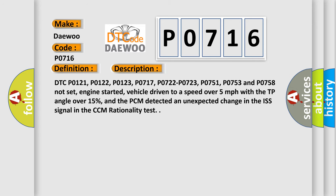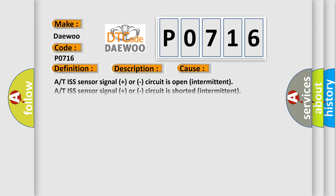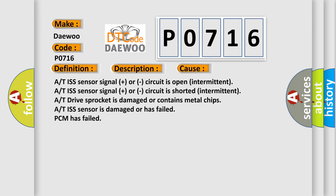This diagnostic error occurs most often in these cases: A/T ISS sensor signal plus or circuit is open (intermittent), A/T ISS sensor signal plus or circuit is shorted (intermittent), A/T drive sprocket is damaged or contains metal chips, A/T ISS sensor is damaged or has failed, or PCM has failed.